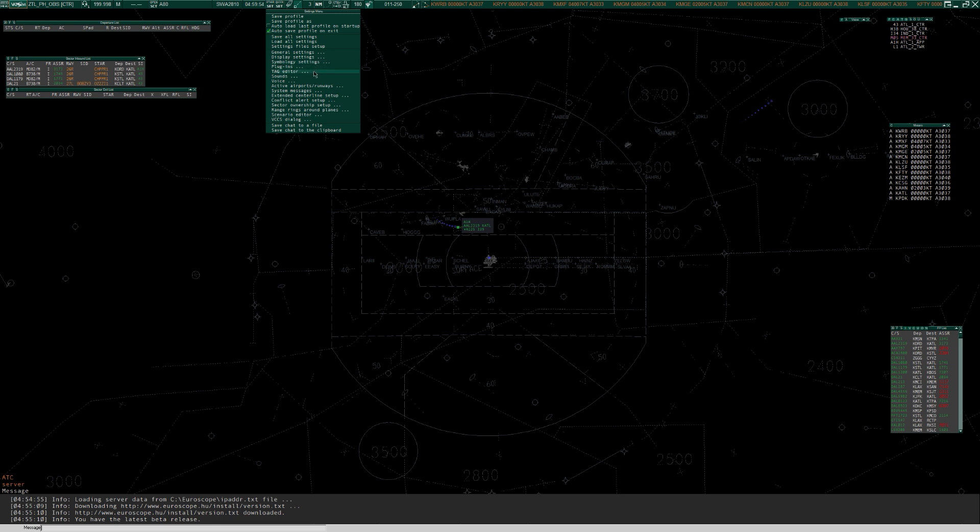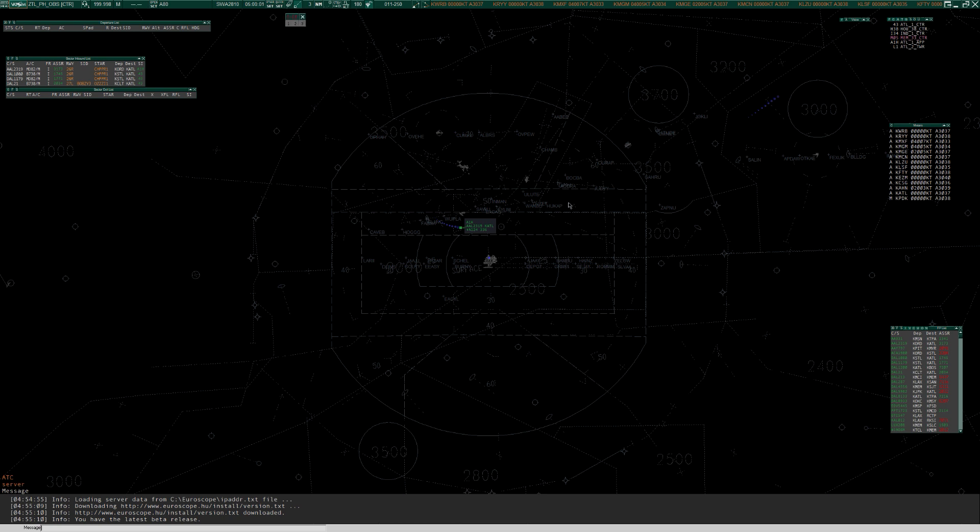And if you want to change colors, you'll find that in symbology settings as well. If you want to change the actual aircraft tags, you can do that in Tag Editor. There is a heck of a lot of control in Euroscope for configuring this exactly how you like it. It's complicated and you may find it a little bit overwhelming at first, but you'll soon get your head around it.